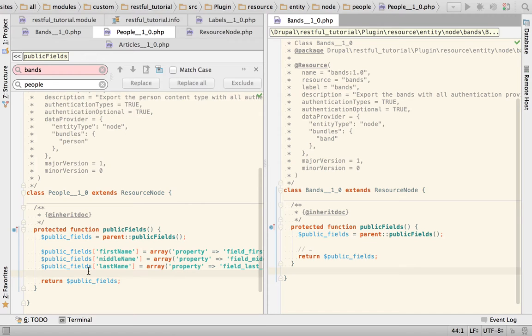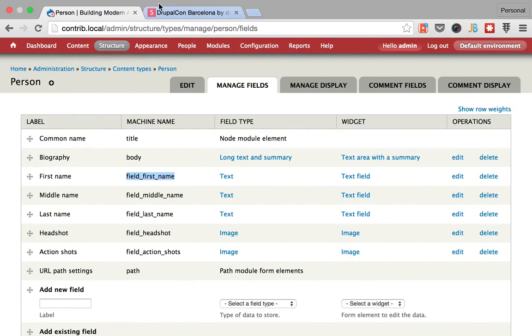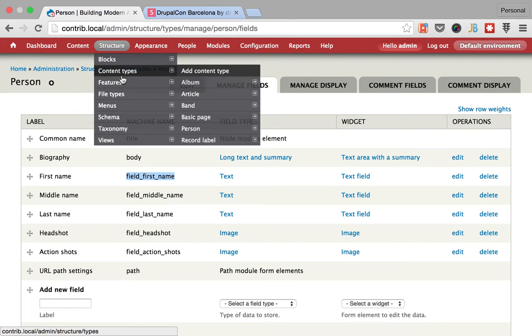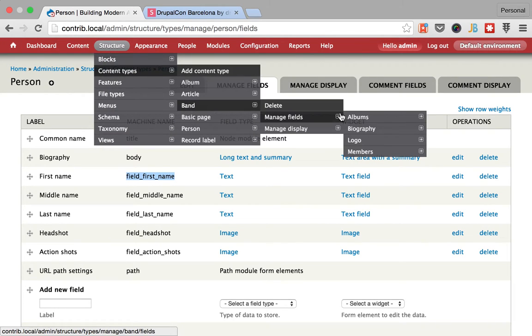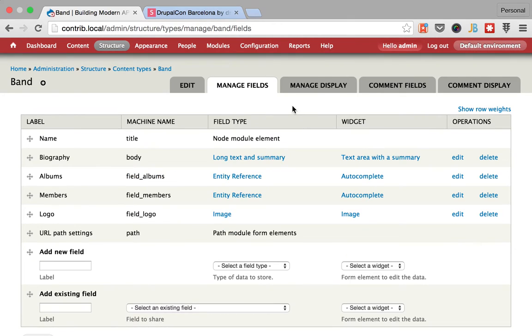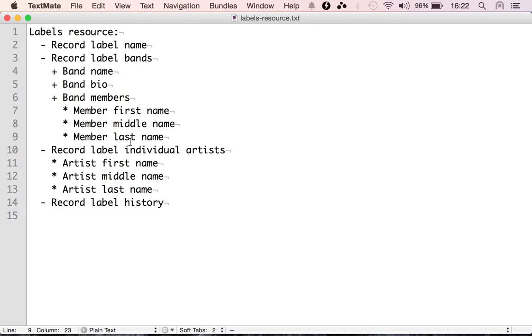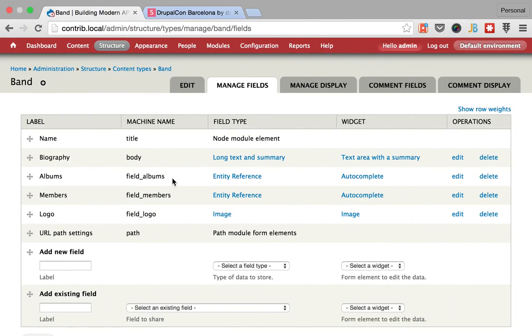And let's move to bands. And for bands we want to expose the name, the bio and members, and we want to move to the characters.